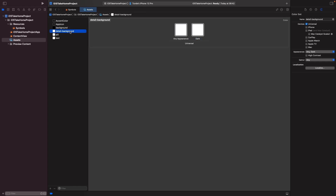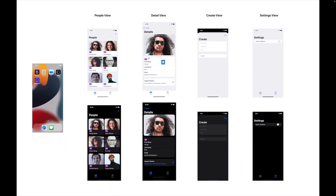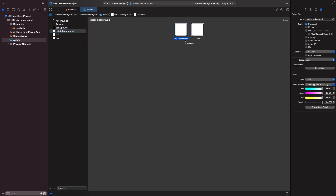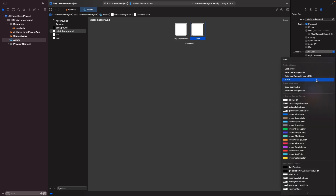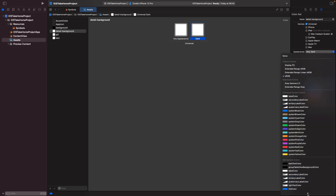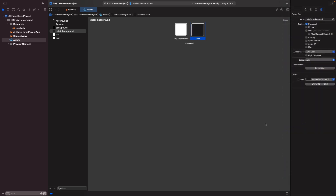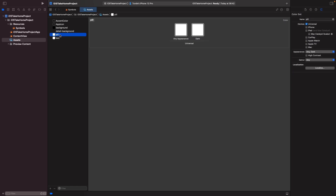For our detail background, if we go into our designs you'll notice that on any appearance it's white, but on dark mode it's actually not just black — it's got a lighter black. So we're going to use the secondary system background colour for dark mode. For any appearance we're going to leave this as white, and on the dark appearance we'll change the dropdown to secondary system background colour.